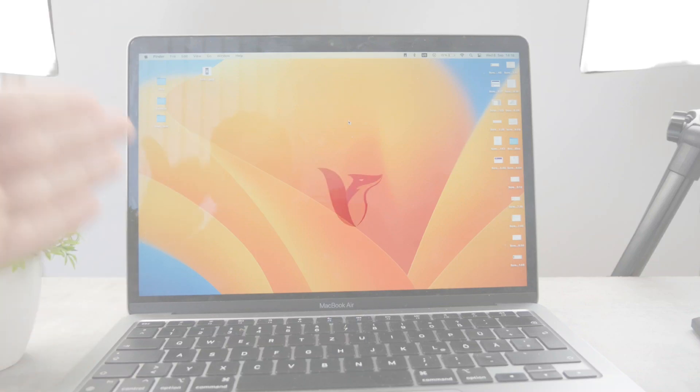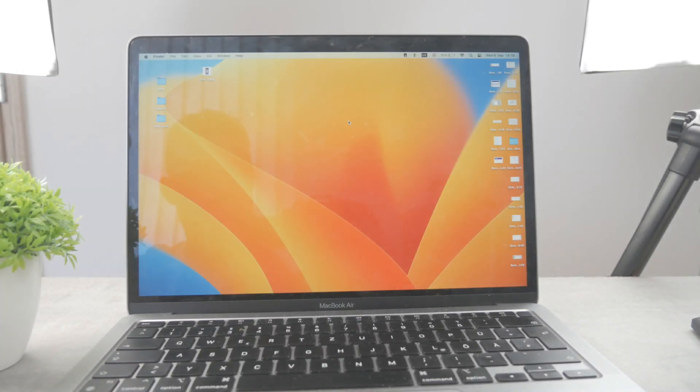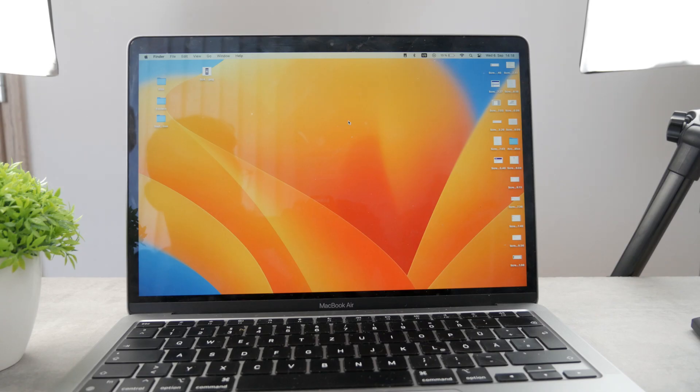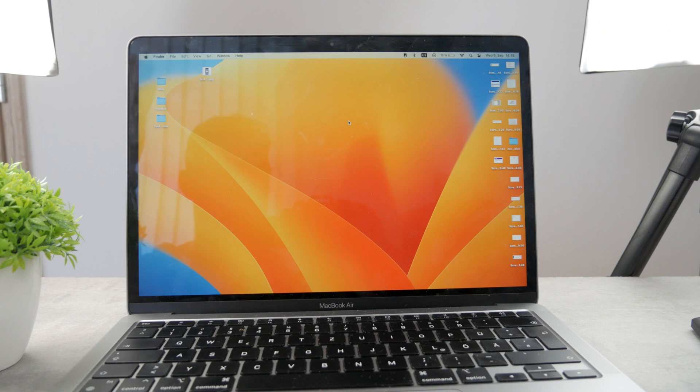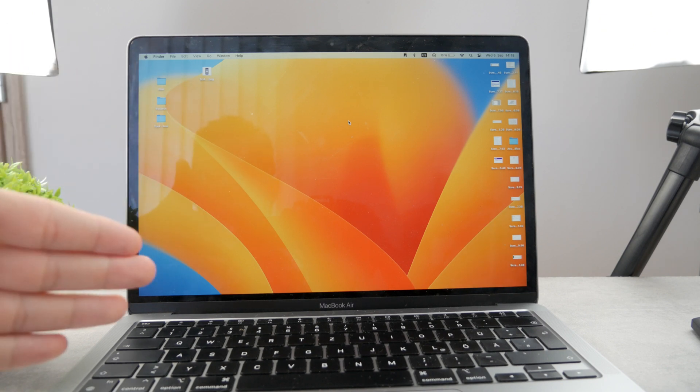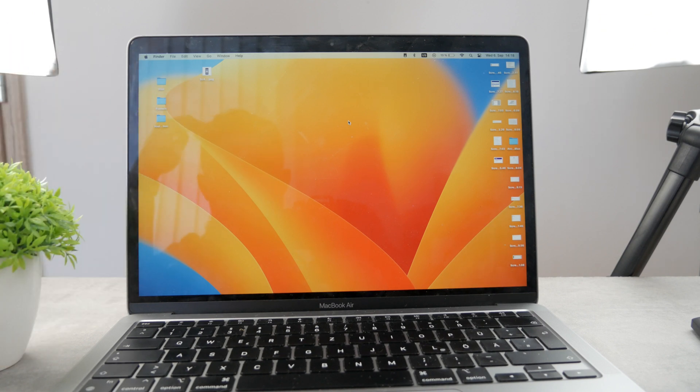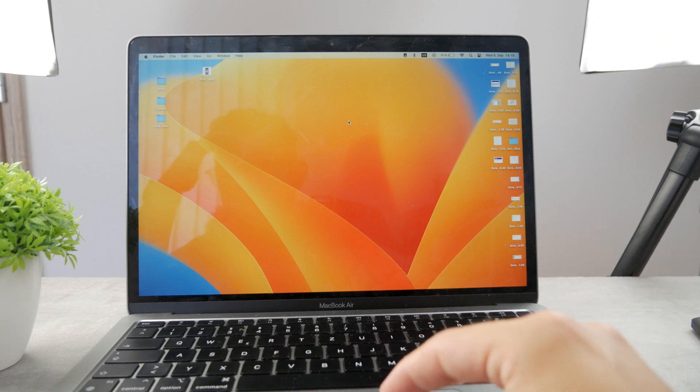Welcome everyone again to another Fox Day tutorial. This time we talk about MacBooks and the topic for today is how can you turn off the sound notifications on the Mac computer.